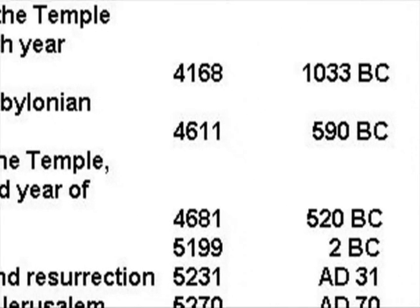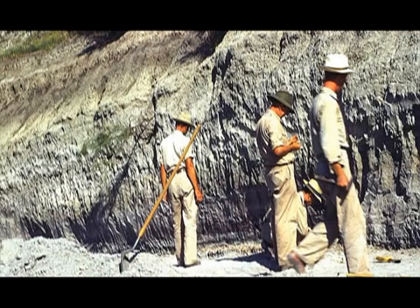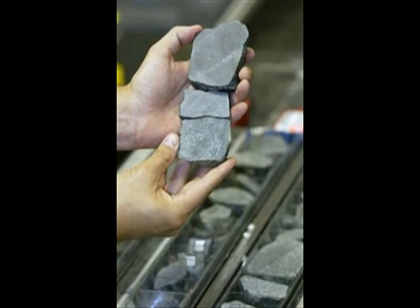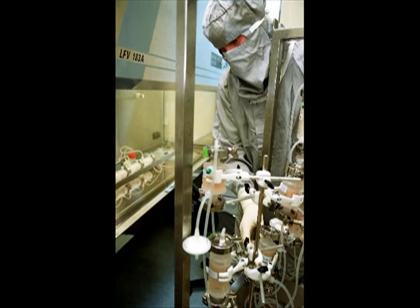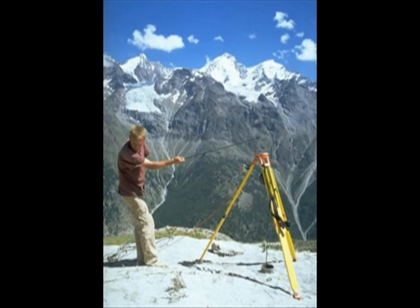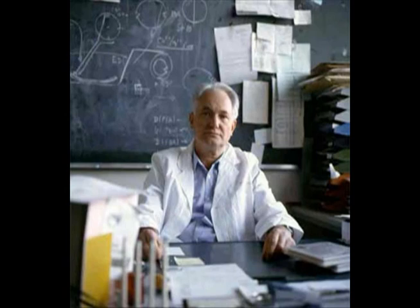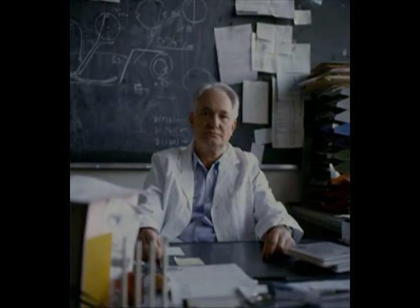Even today, millions of people still believe that this 17th century calculation is about right, and that the overwhelming evidence of geology, cosmology, paleontology, chemistry, astrophysics, geophysics, stratigraphy and biology is wrong.